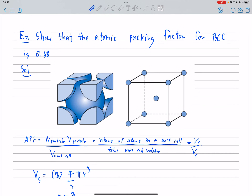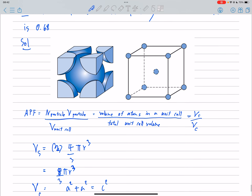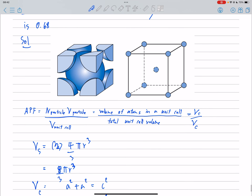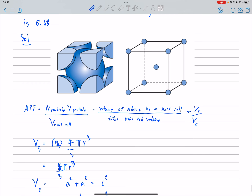The atomic packing factor for BCC is equal to 0.68. APF is equal to the volume of atoms in a unit cell divided by the total unit cell volume. First we have to find VS. Counting the atoms, BCC has two atoms in a unit cell.